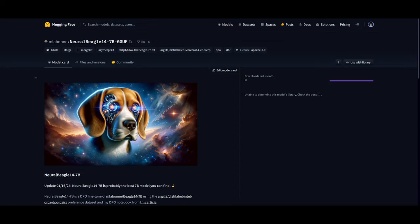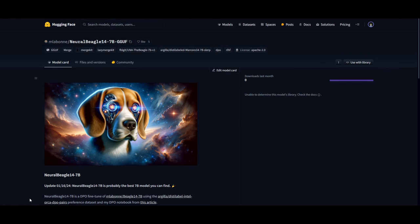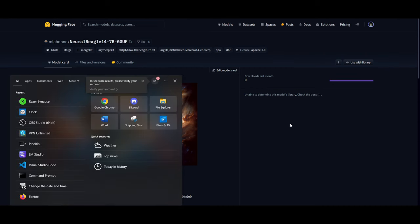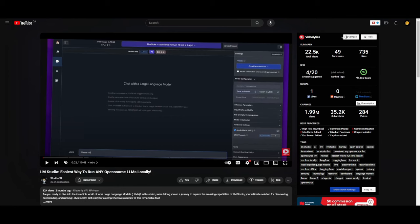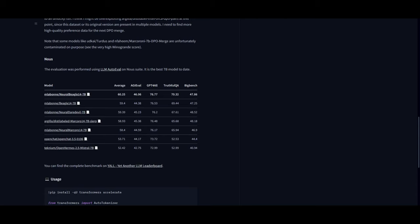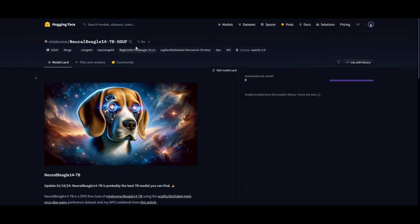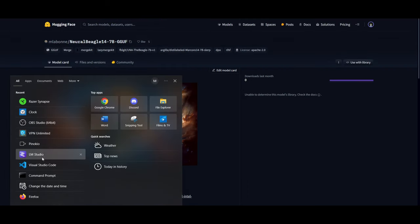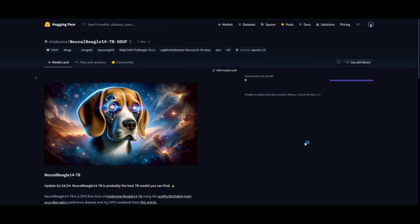In the case that you want to install it locally, it's fairly easy. You can go to the GGUF model card, copy this model card, and you want to go on to LM Studio. If you do not have LM Studio, I will leave a link to this video that I made before on LM Studio, which is the easiest way you can run any open source large language model locally.